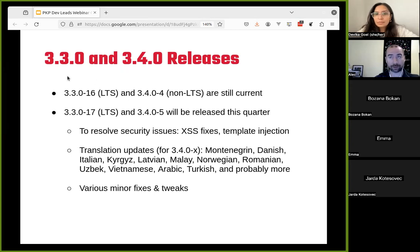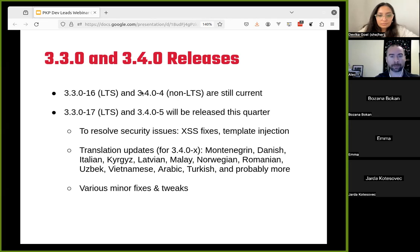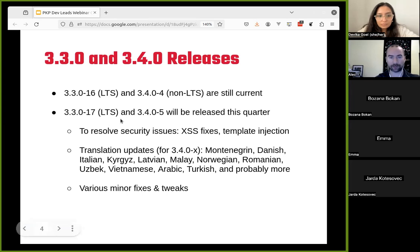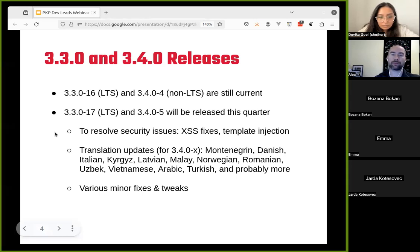The last Dev Leads presentation in November had 3.3.0.16 and 3.4.0.4 as our current releases, and those are still current. We've not released anything since then, but we will release 3.3.0.17 and 3.4.0.5 this quarter. There are two issues that should motivate the release: CSS fixes, cross-site scripting, and some template issues now that we're introducing more Vue.js. Nothing that's going to be on fire, but when the releases come out it'd be good to update when you get the chance.